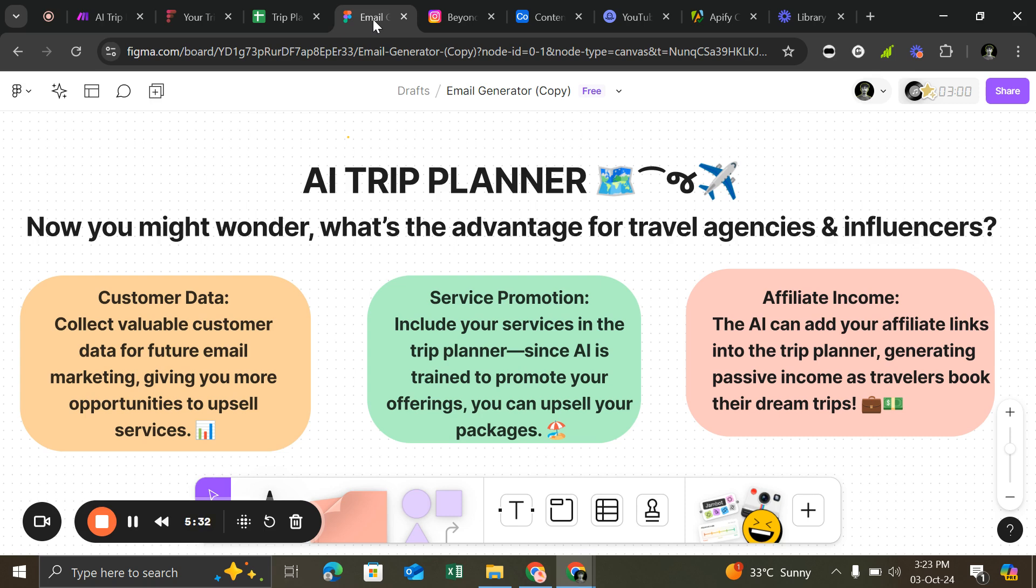Now you might wonder, what's the advantage for travel agencies and influencers? First, customer data—collect valuable customer data for future email marketing, giving you more opportunities to upsell your services. Second, service promotion—you can include your services, your packages into that. Customize it. As I told you before, you can customize it to your requirements.